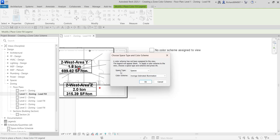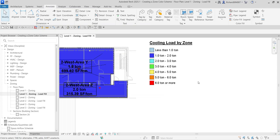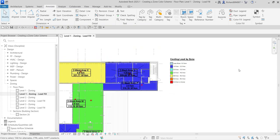Now we'll choose a space type and color scheme. The default space type is Spaces, but I'm going to select HVAC Zones instead. For the color scheme, I'll use Cooling Load by Zone, then select OK.